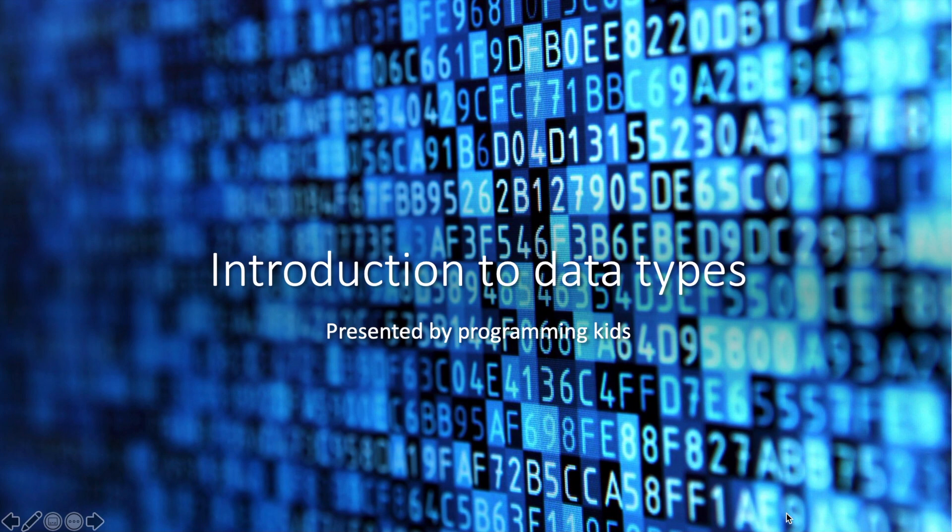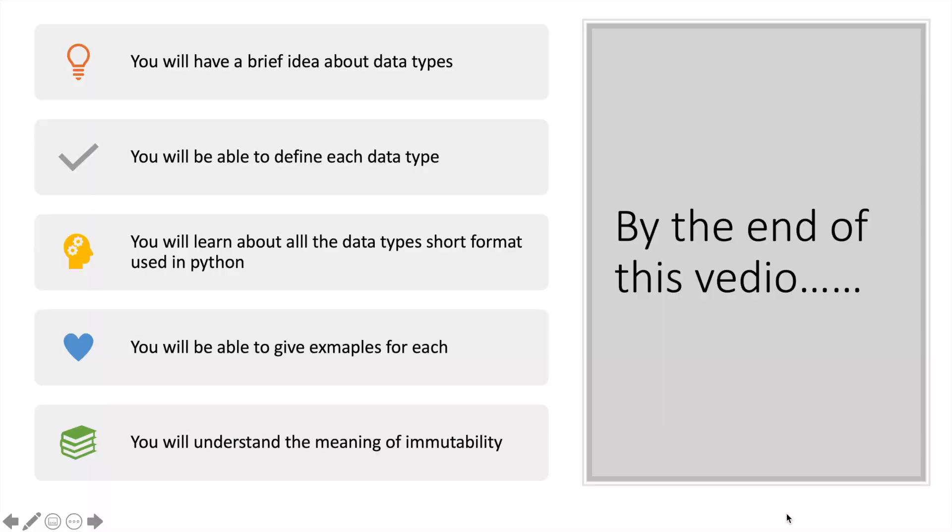By the end of this video, you will have a brief idea about data types. You'll be able to define each, notice the short format for each, give examples, and understand the meaning of immutability.